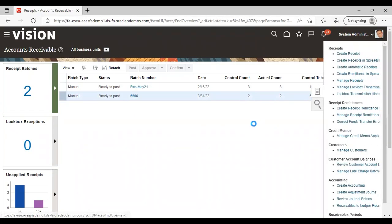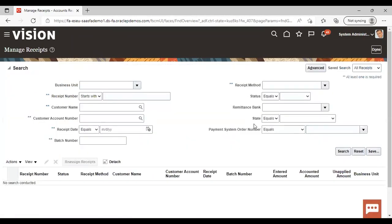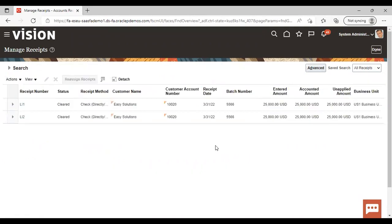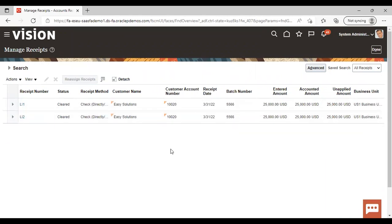Now you can check from the manage receipt. Go to manage receipt. Give a batch number here 5566. And search. You can see both the receipt number LI1 and LI2 has been created and posted also. So this is how you can create a receipt via spreadsheet. So this was all about it. Thank you.